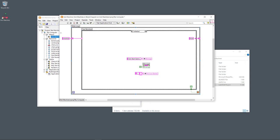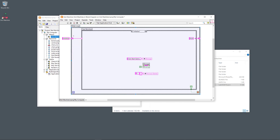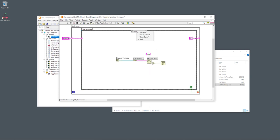The case structure has different cases. On the border of the while loop I right-clicked and added a shift register. I use the shift register to save information between iterations in the while loop — mainly for going through the different cases in the case structure. I have four cases: Initialize, Wait, Start Game, and Exit.